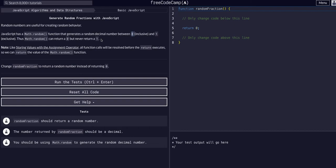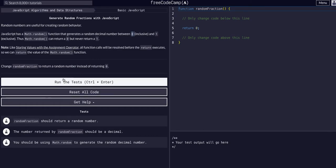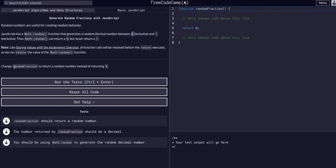Anyways, when we use Math.random it returns a decimal between zero and one, right? So you could multiply that to make that a whole number and round it to make a whole number. But this just wants us to return a random fraction instead of returning zero.